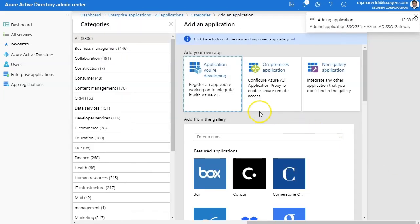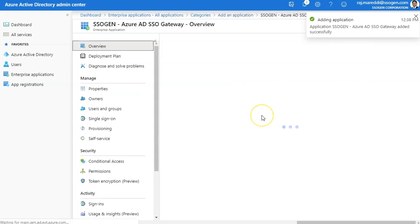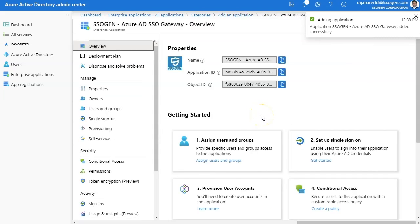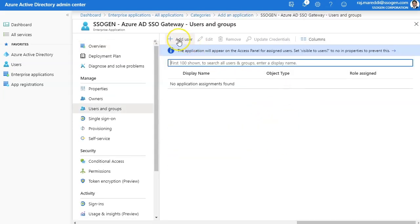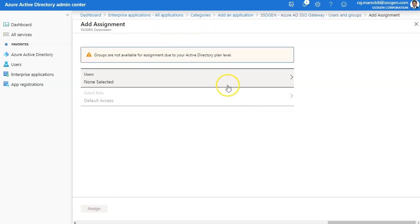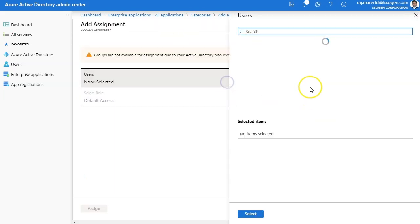While adding SSOgen, you may change the name as desired. Assign the application to your users and groups as necessary.